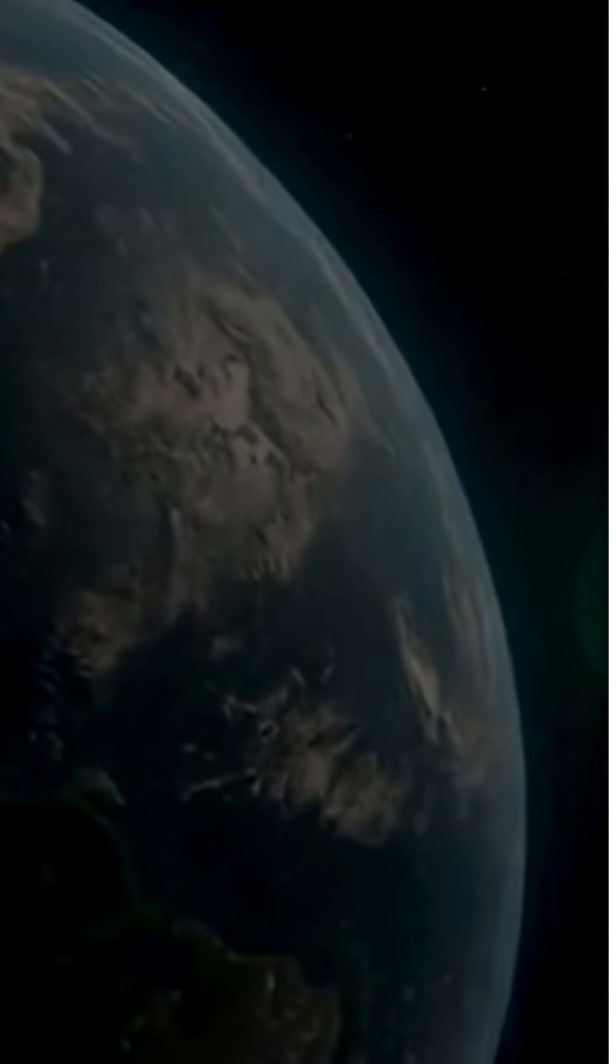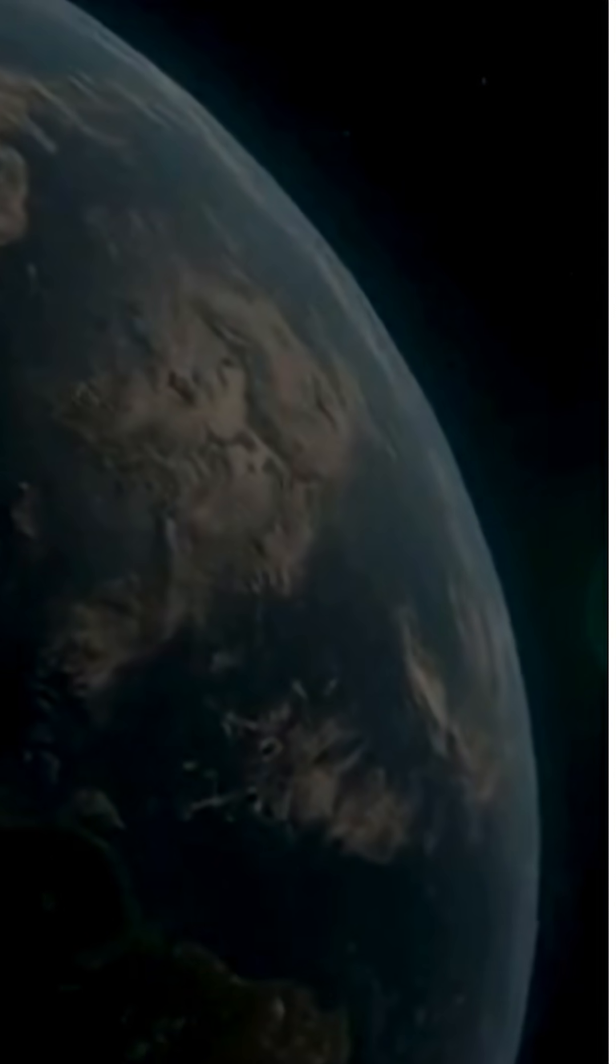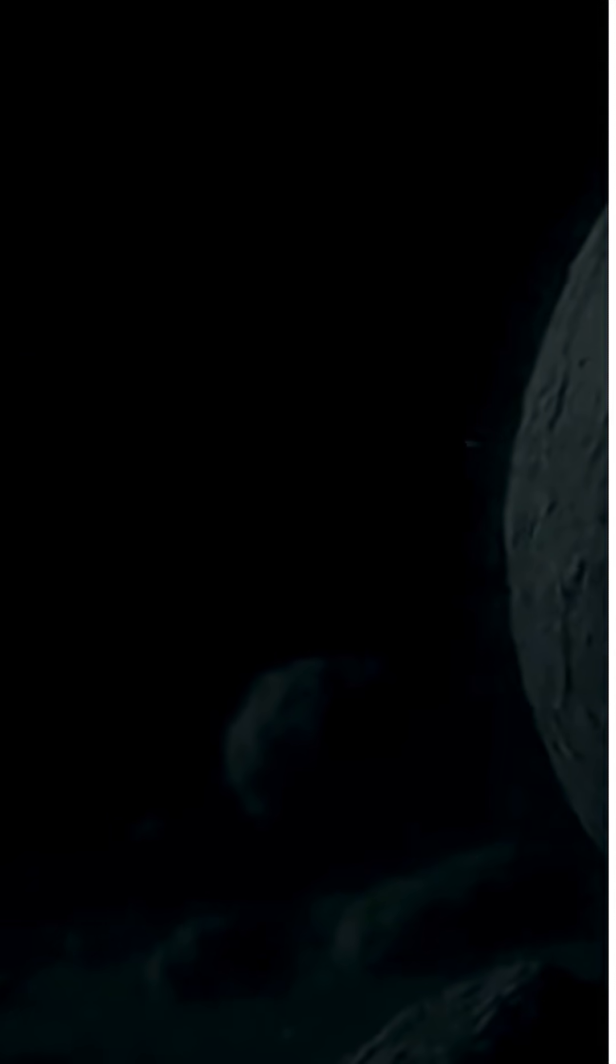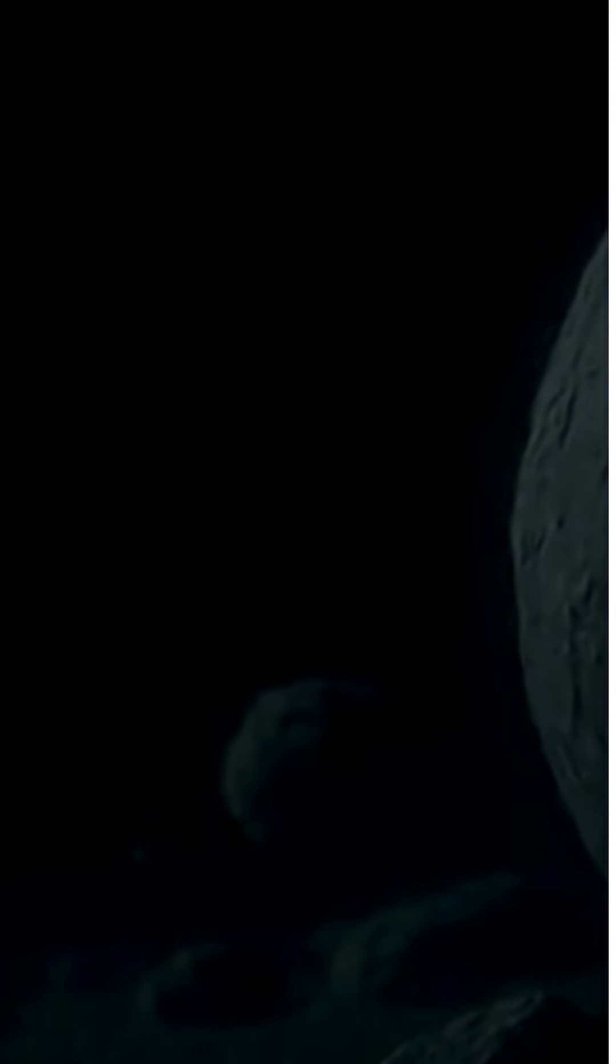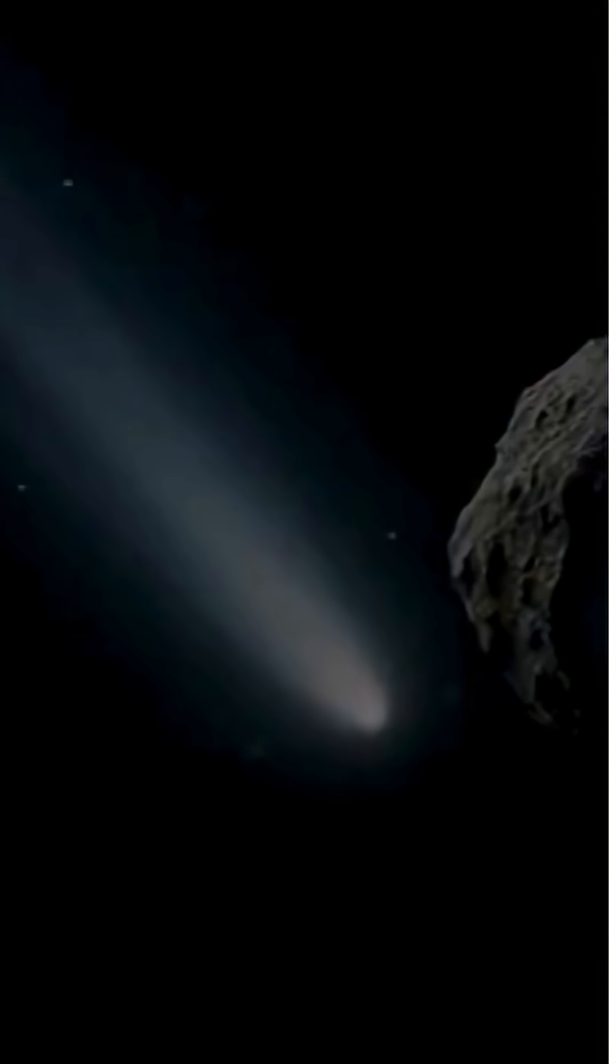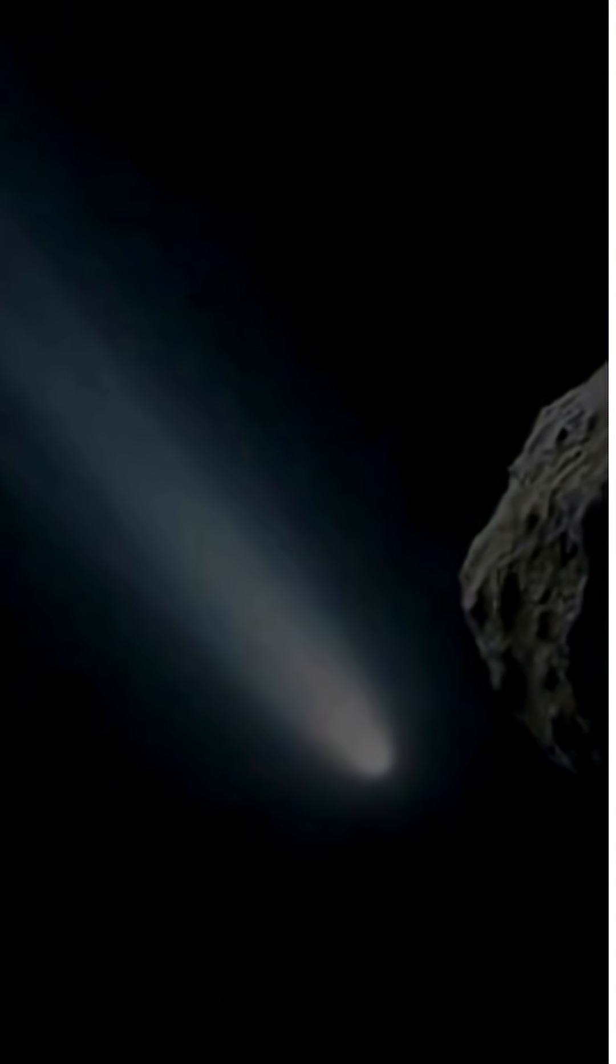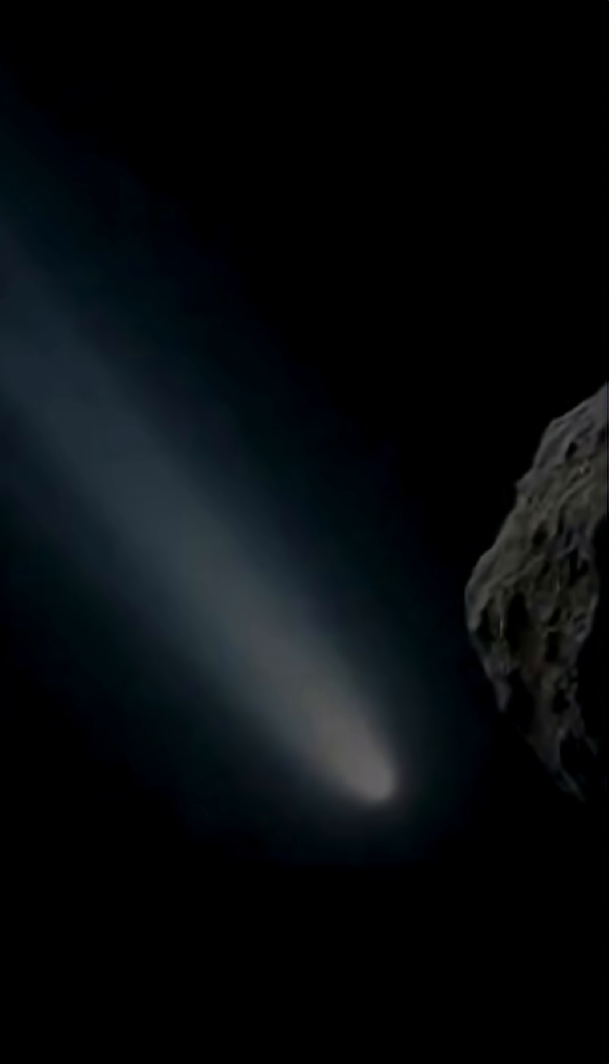And the forecast? Previously, 3I Atlas was set to exit the solar system cleanly by mid-2026. Now, its course brings it within close approach of Mars orbit again, just 11 months from now.